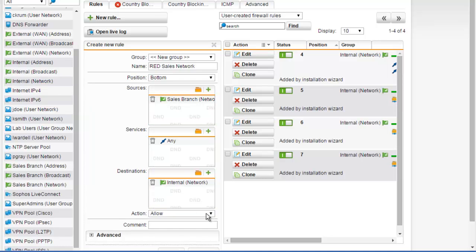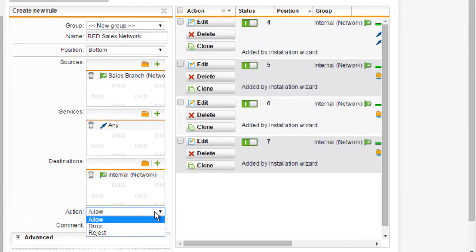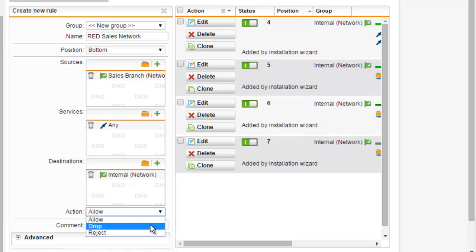We now want to select the action, which describes what to do with the traffic that matches the rule. Here we have the ability to allow—the connection is allowed and traffic is forwarded—or drop. Packets matching a rule with this action will be silently dropped. Or to reject connection requests, matching rules with this action will be actively rejected.